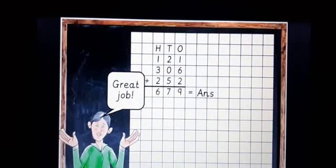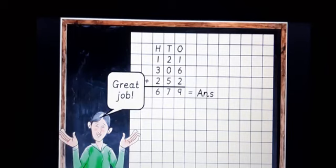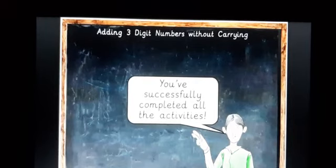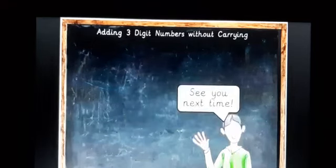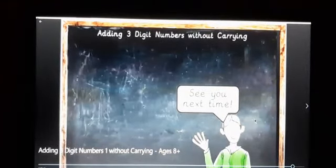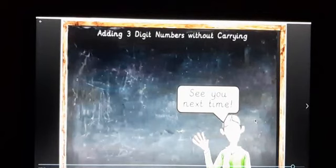I hope you understood the concept here. Go through these two examples clearly and neatly, and you will understand addition without carrying very well. Addition is very easy — without carrying you can do it directly. You have successfully completed adding three-digit numbers without carrying. Try creating your own examples as I have shown.